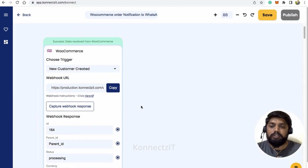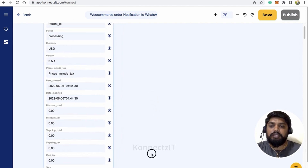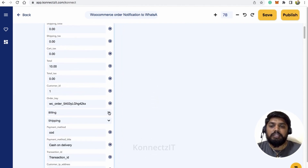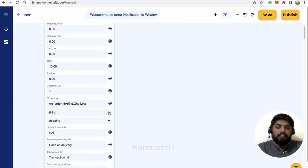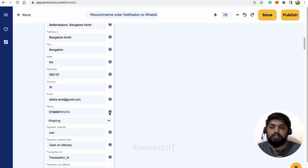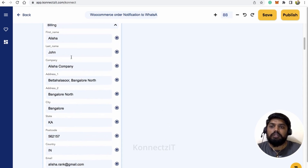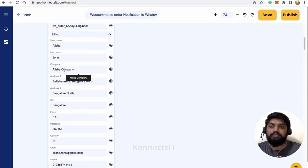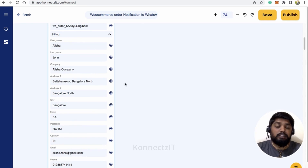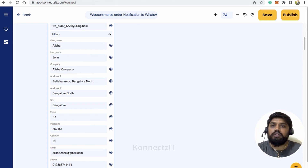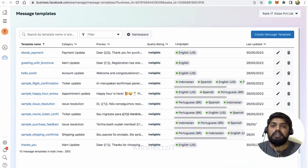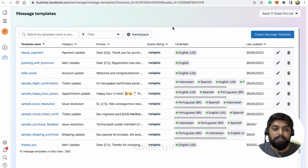We received our order — you can see the order details from WooCommerce. In the billing section we have the name, email, and phone number of Alisha — all the details we need. Now let's set up the WhatsApp message. It's a template message, and our WhatsApp template message looks like this. I've already shown how to create this template message in the previous video linked in the description.